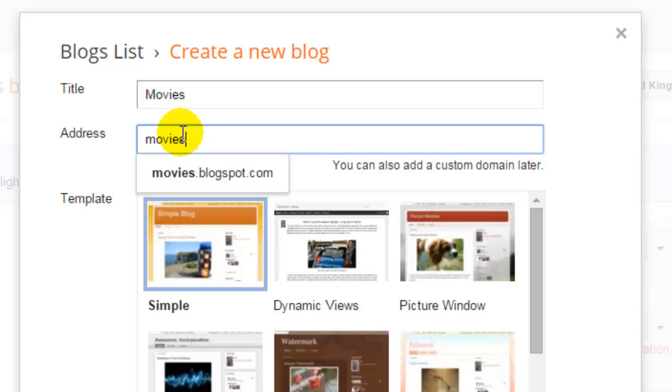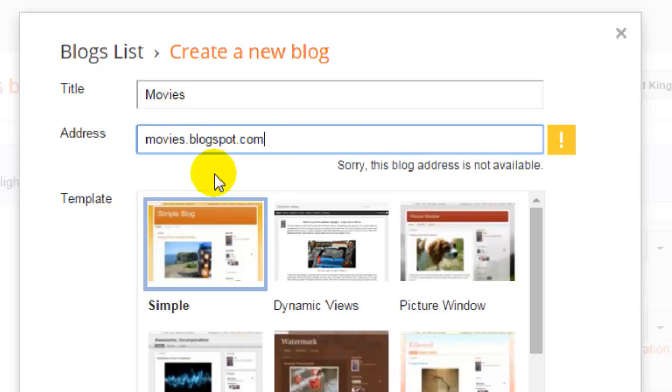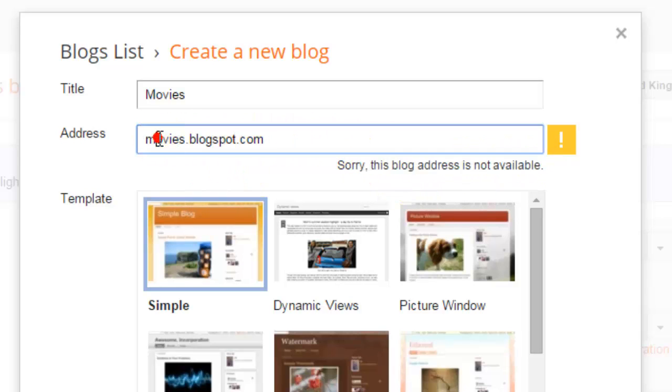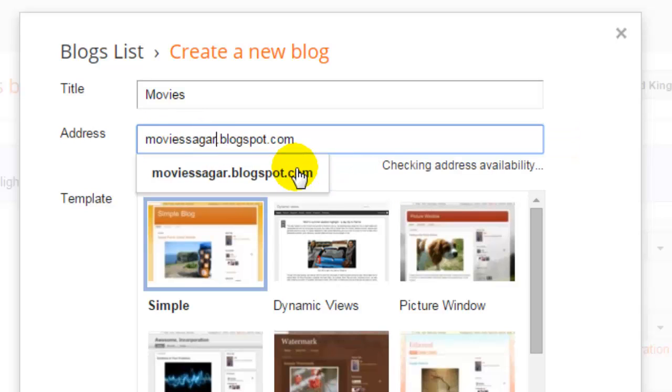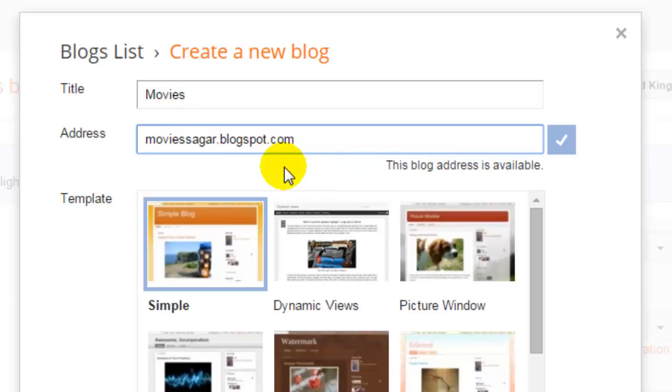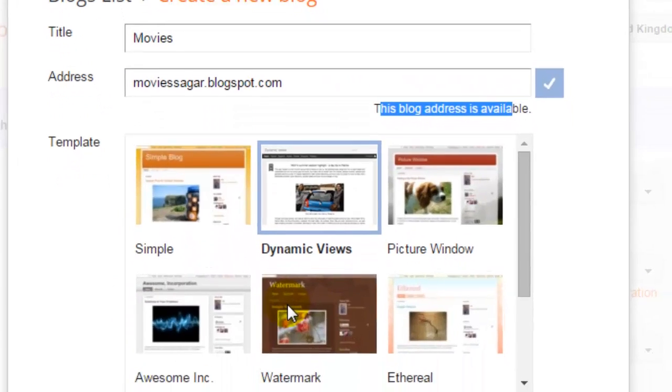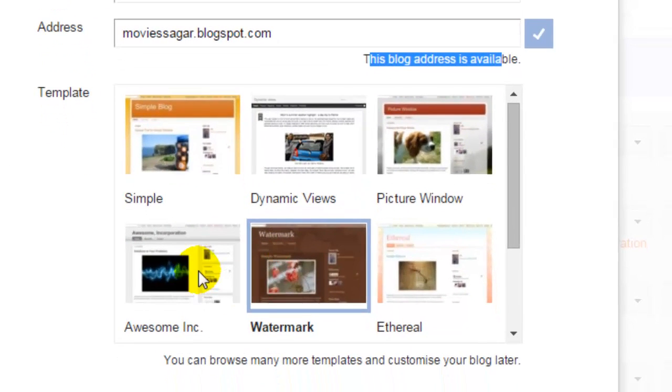So you can try random characters or random names for your blog. Here it is saying that sorry, this blog address is not available, so you might need to add extra information like this. And now it is showing that this blog address is available, then you can proceed.